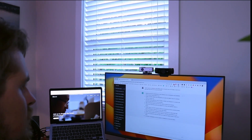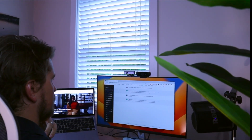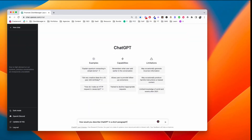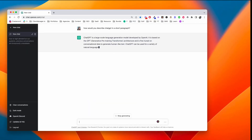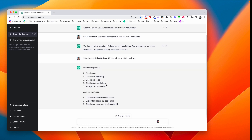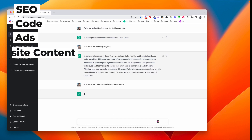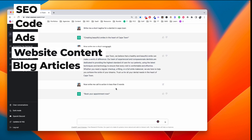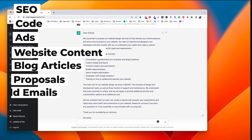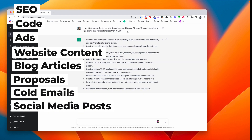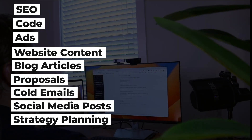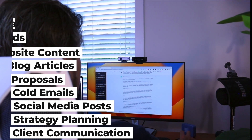In this quick tutorial, I'll walk through how ChatGPT can help you as a freelance web designer and developer. We'll cover a quick intro on what ChatGPT is, using ChatGPT to write SEO, code, ads, website content, blog articles, proposals, cold emails, social media posts, strategy plans, and client communication. I'm not going to talk fluff in this video, so let's get straight to it.